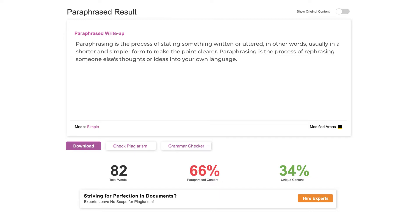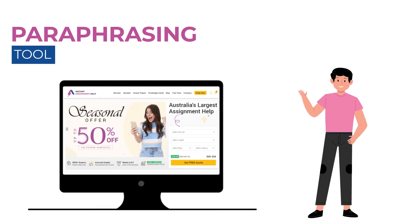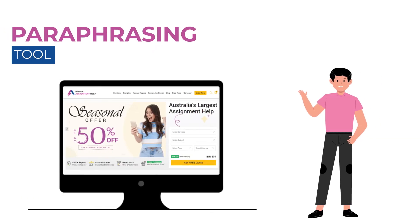It is also free from any plagiarism. You can now download it and use it without any tension in your assignments. If you need further assistance with paraphrasing and summarizing your academic documents, you can always contact our experts. Our paraphrasing tool will solve all your problems within seconds. Visit the website to use it for free.